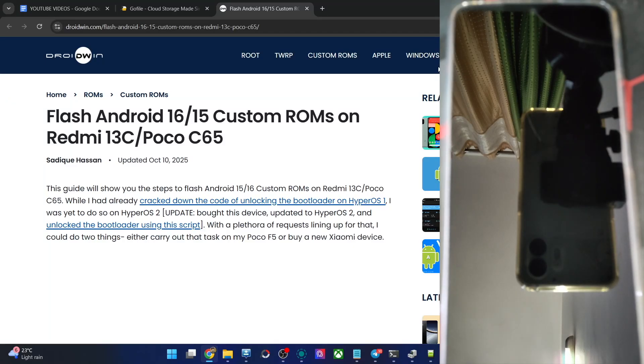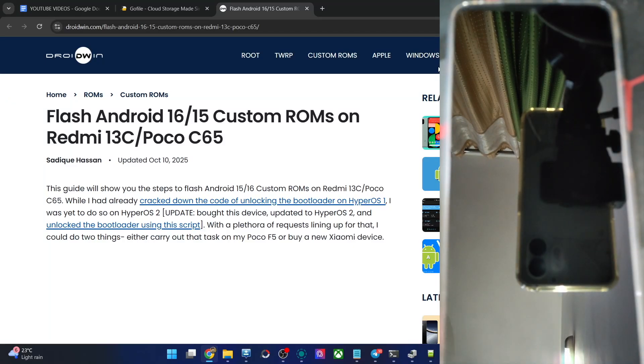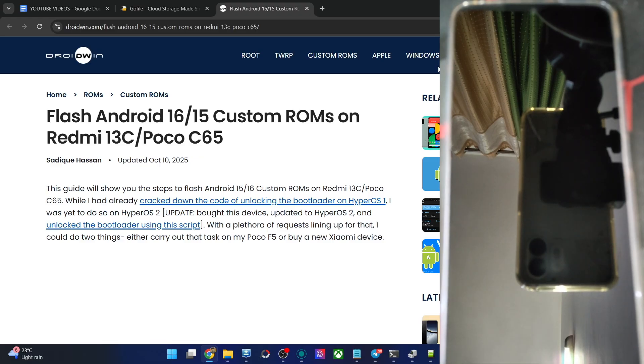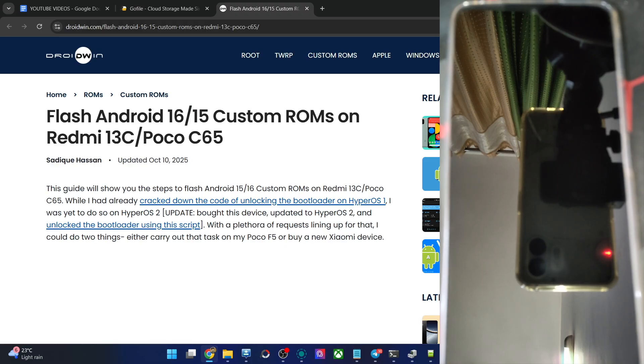Hi guys, this is Sadek from Drodin.com. In this video, we will show you how to flash the latest DraftFest ROM based on Android 16 onto Redmi 13C and Poco C65. Please take a backup of all data on your phone and let's get started.